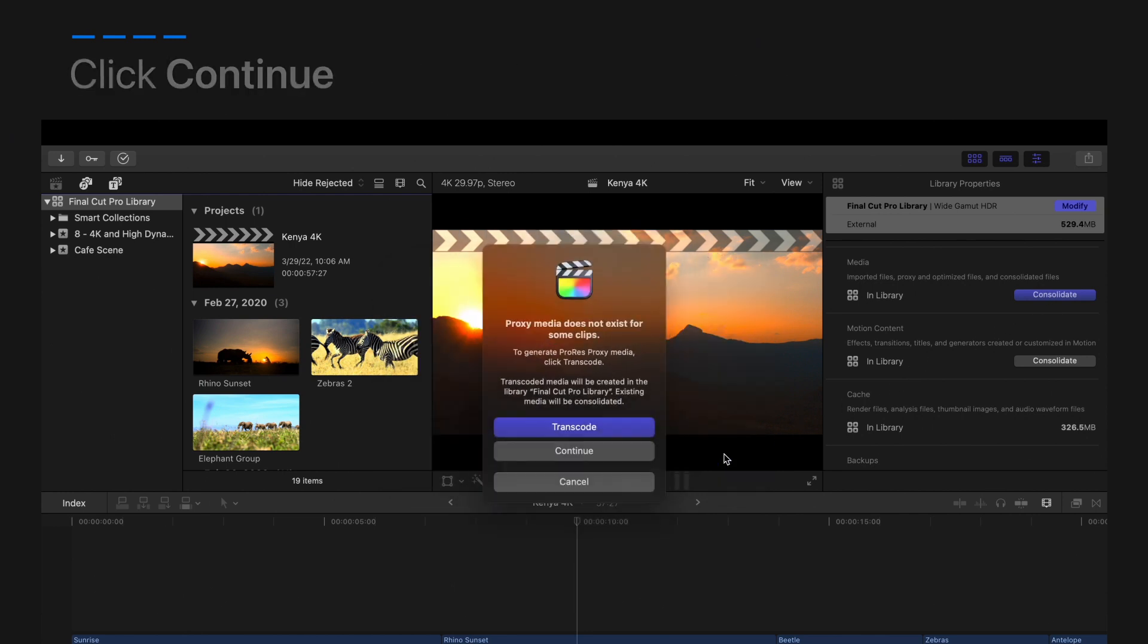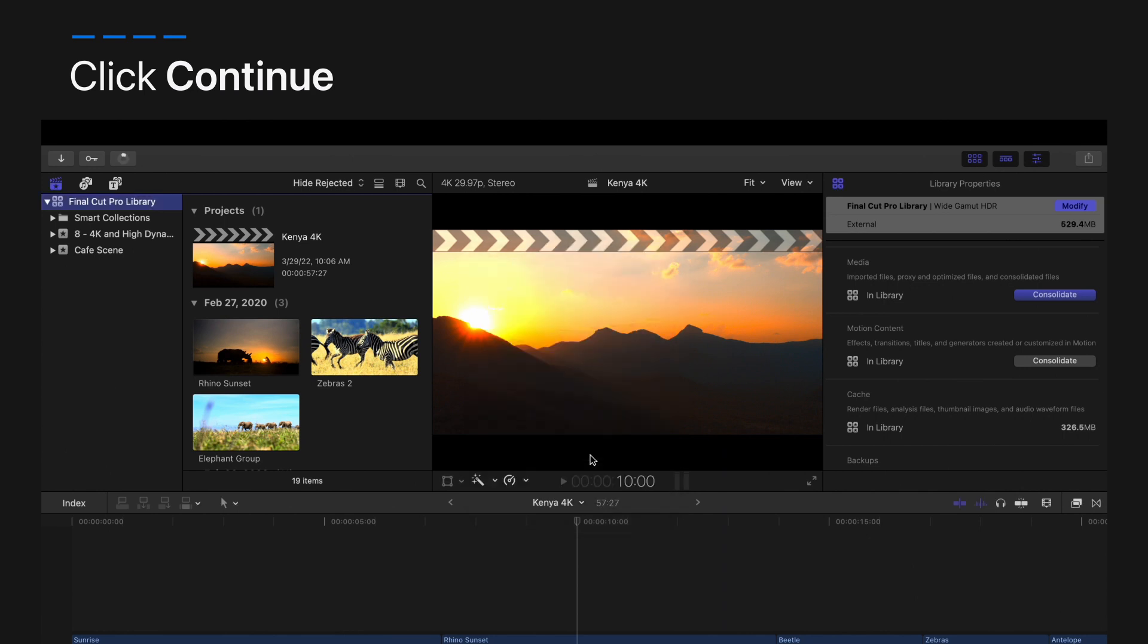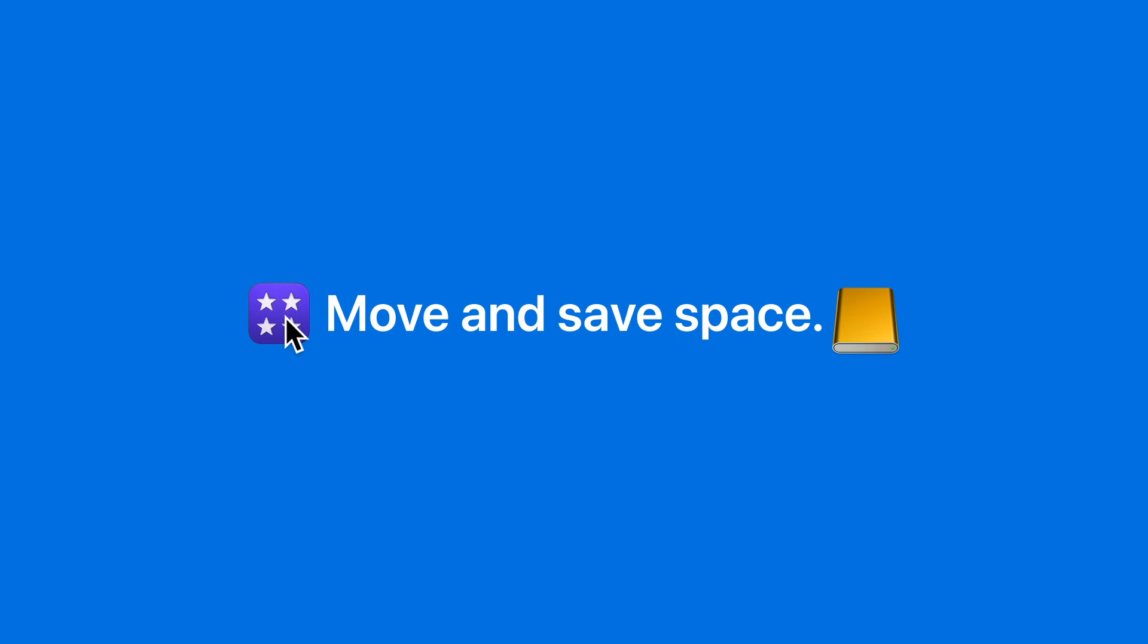Now click continue to begin consolidating your media. Your media will continue to consolidate in the background while you work. Move and save space.